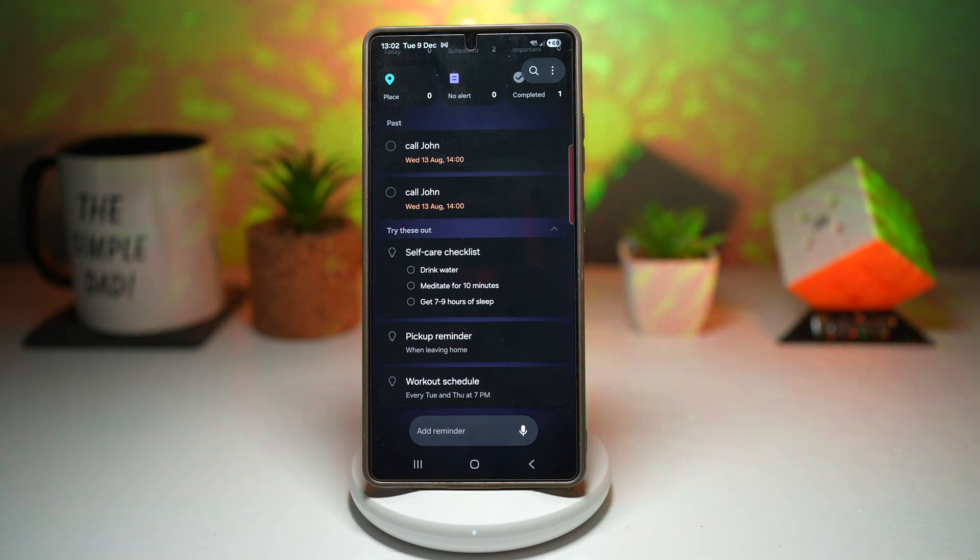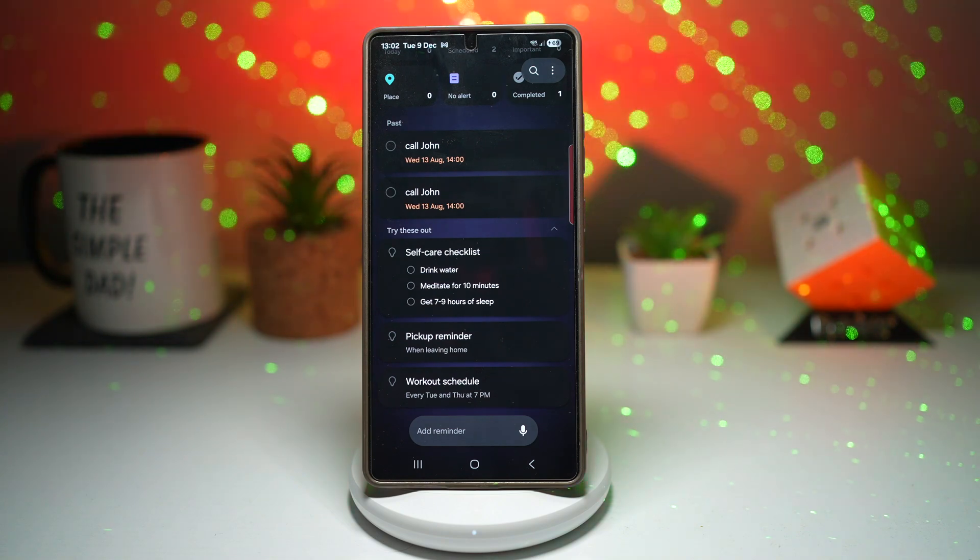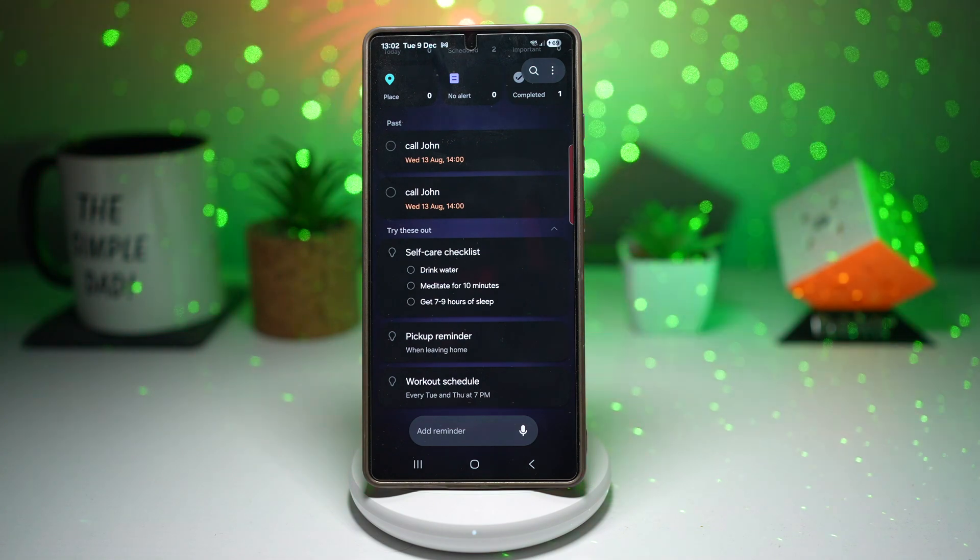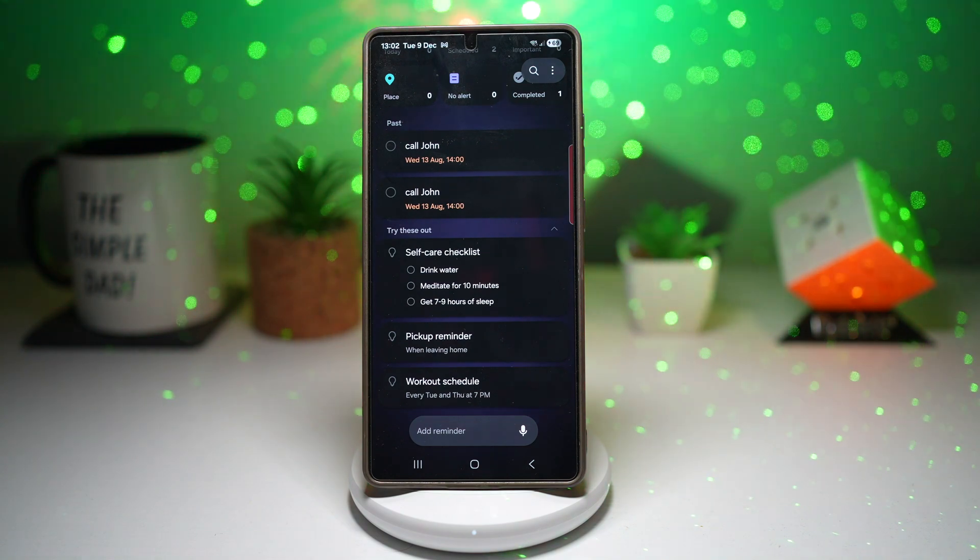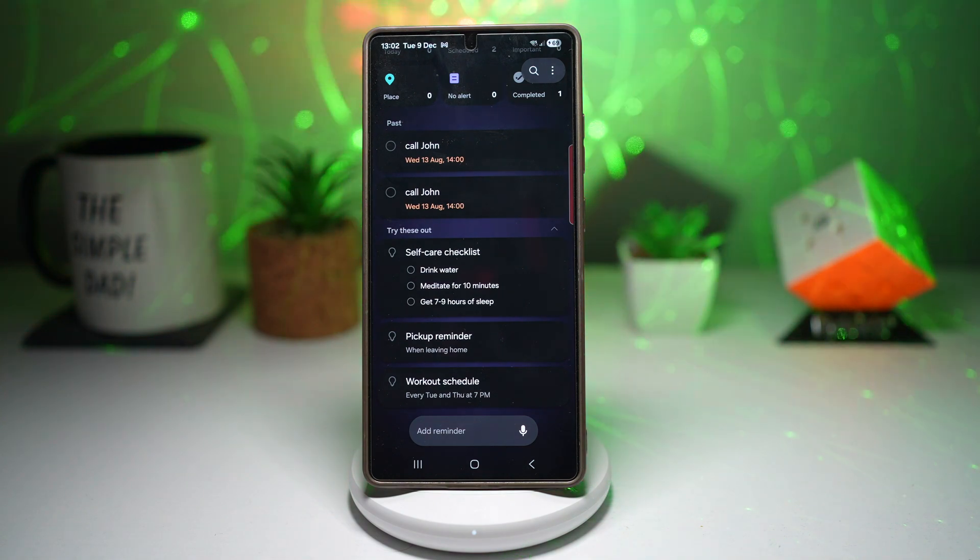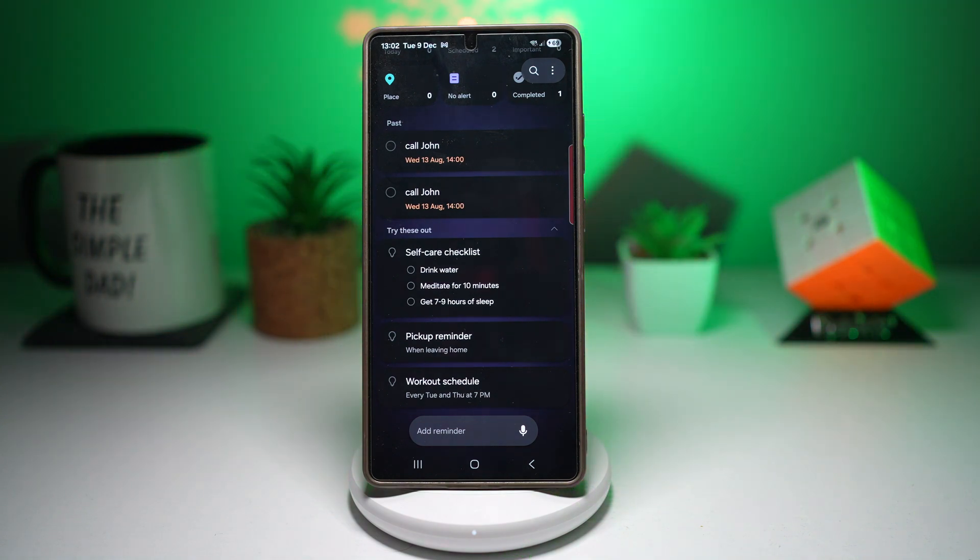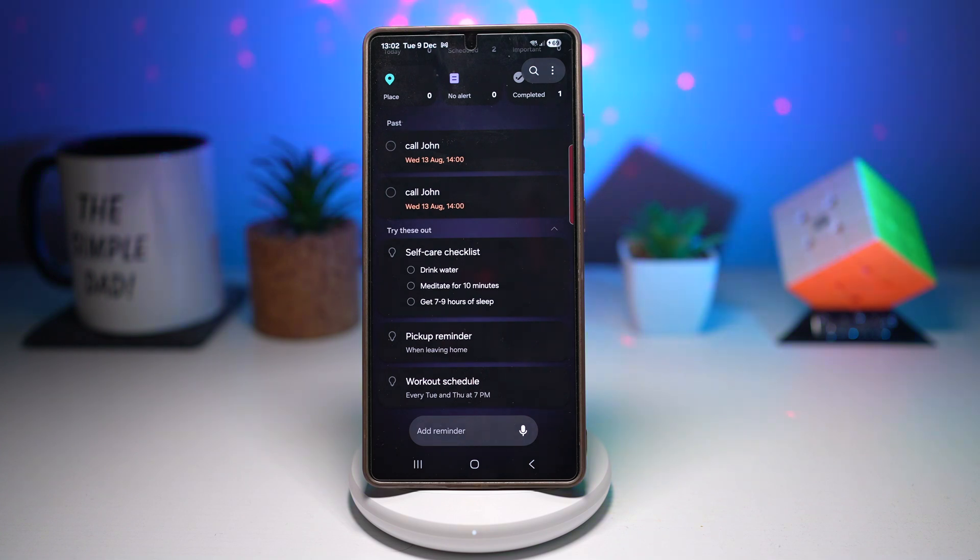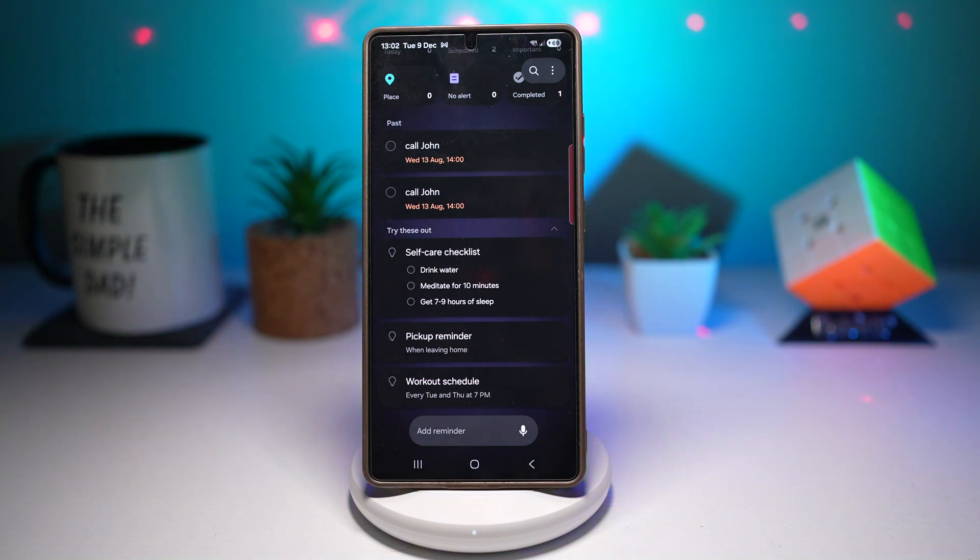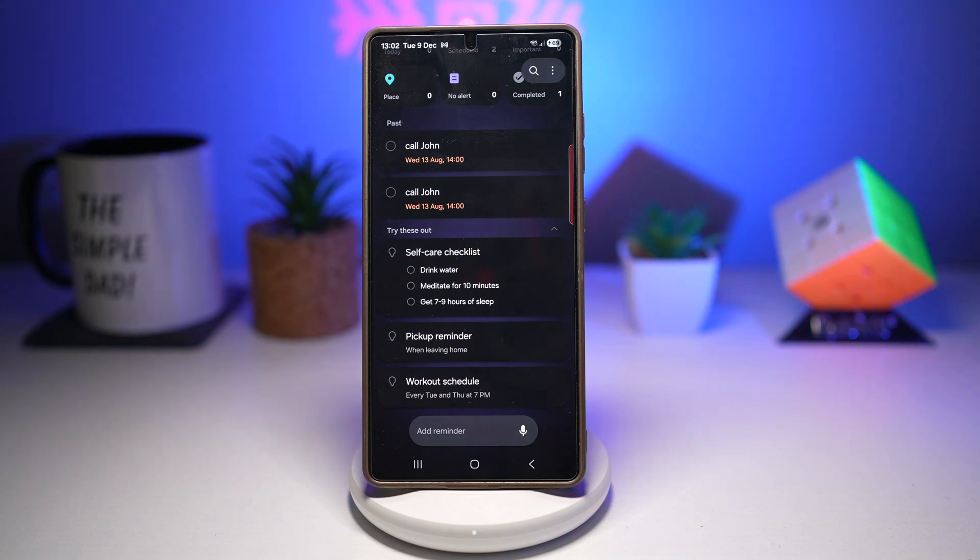But if you like staying up to date with Samsung's apps, this is definitely a nice upgrade to have. And again, you don't need the One UI 8.5 beta to install this version. You can simply download it from the link in the description down below and use it right away.